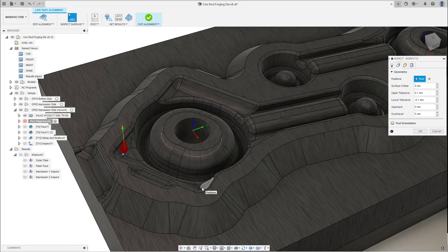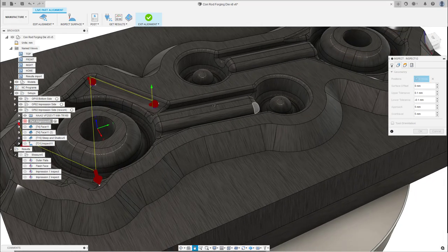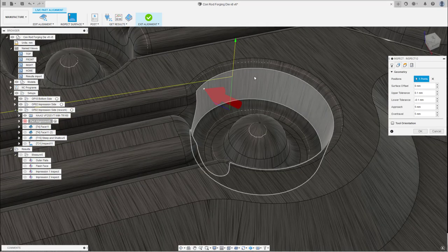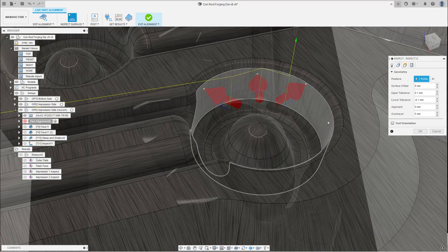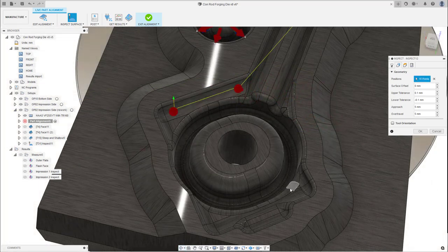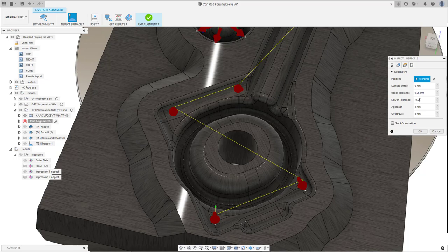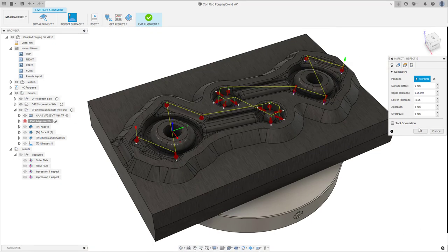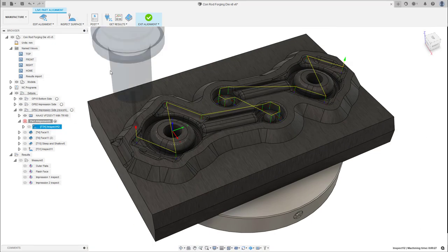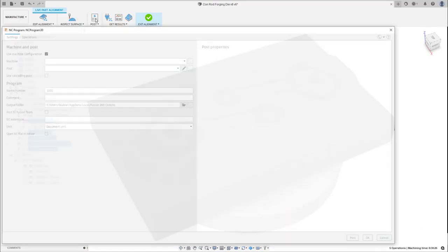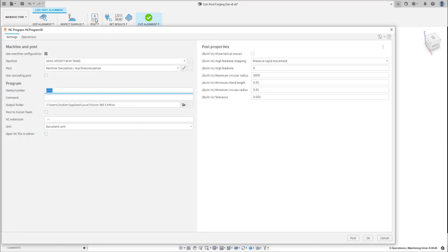We now follow the same process as the standard part alignment, ensuring you have a good spread of points all over the part, trying to restrict those six degrees of freedom. We can now post-process the NC code, and this is where the main difference to the standard part alignment is. You are now posting out all of the toolpaths in your setup.